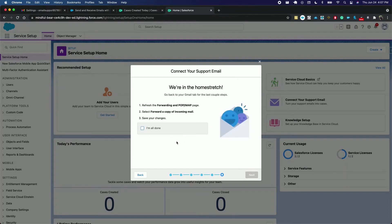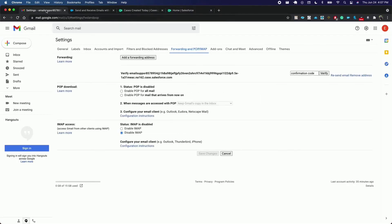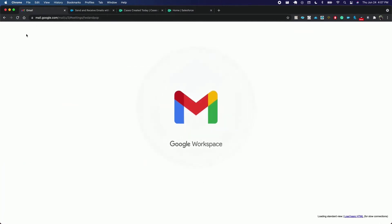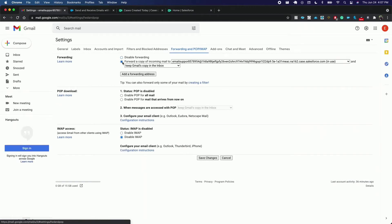So we're going to refresh the forwarding page and forward a copy of incoming emails within the settings, so we go back to the email. We refresh and select forward a copy of incoming email.